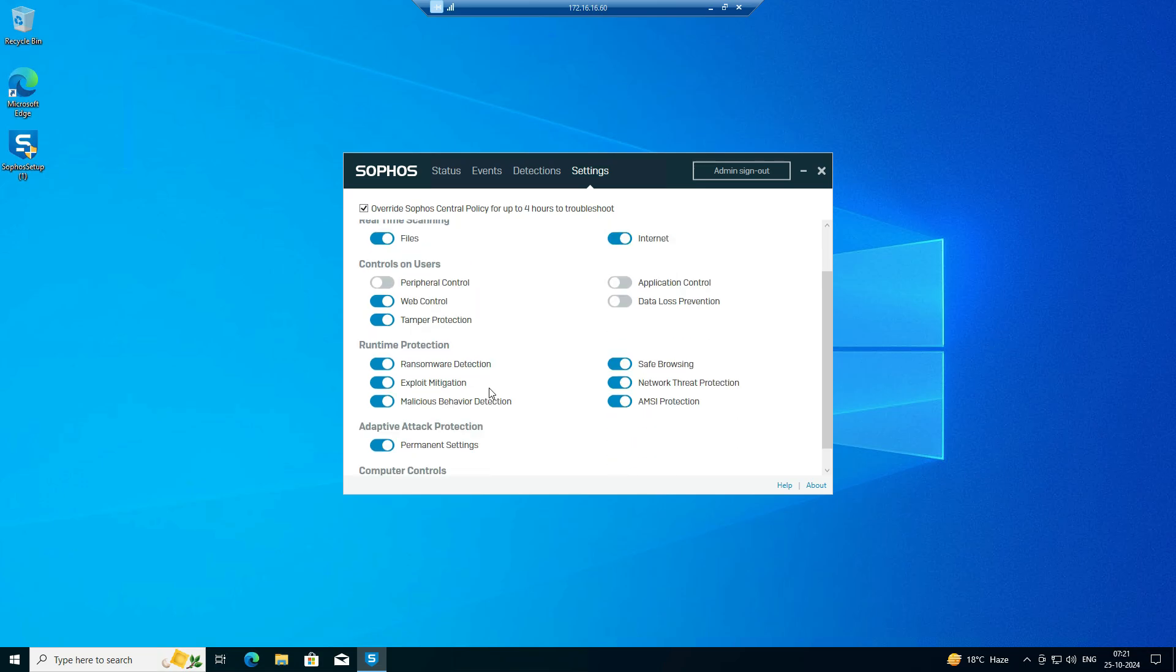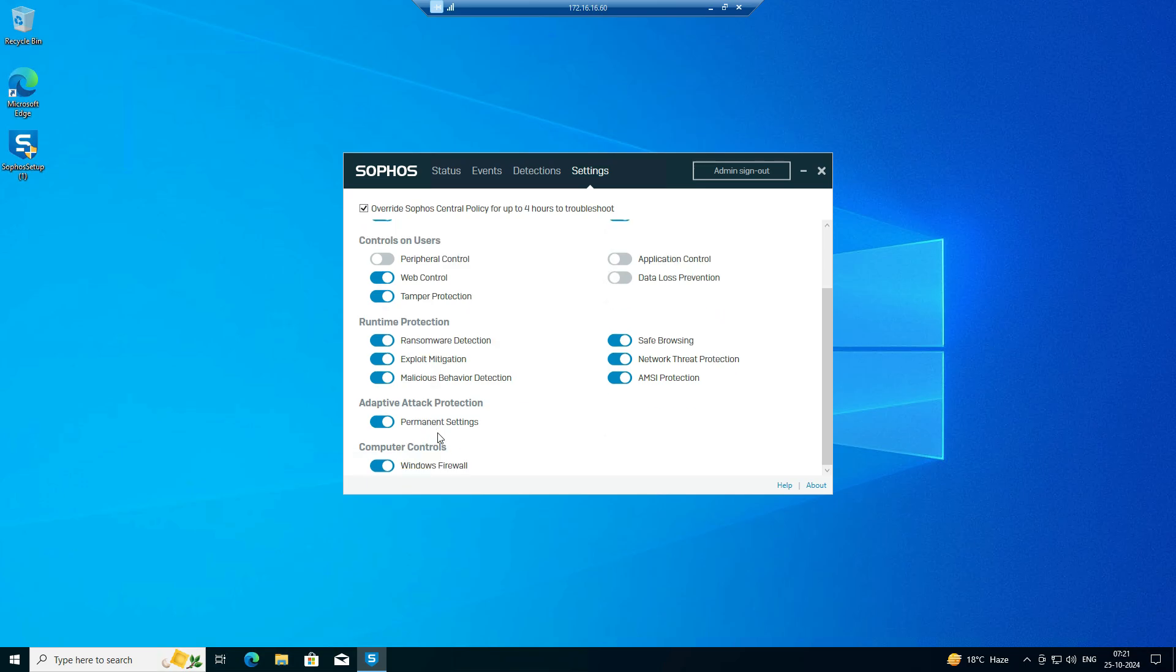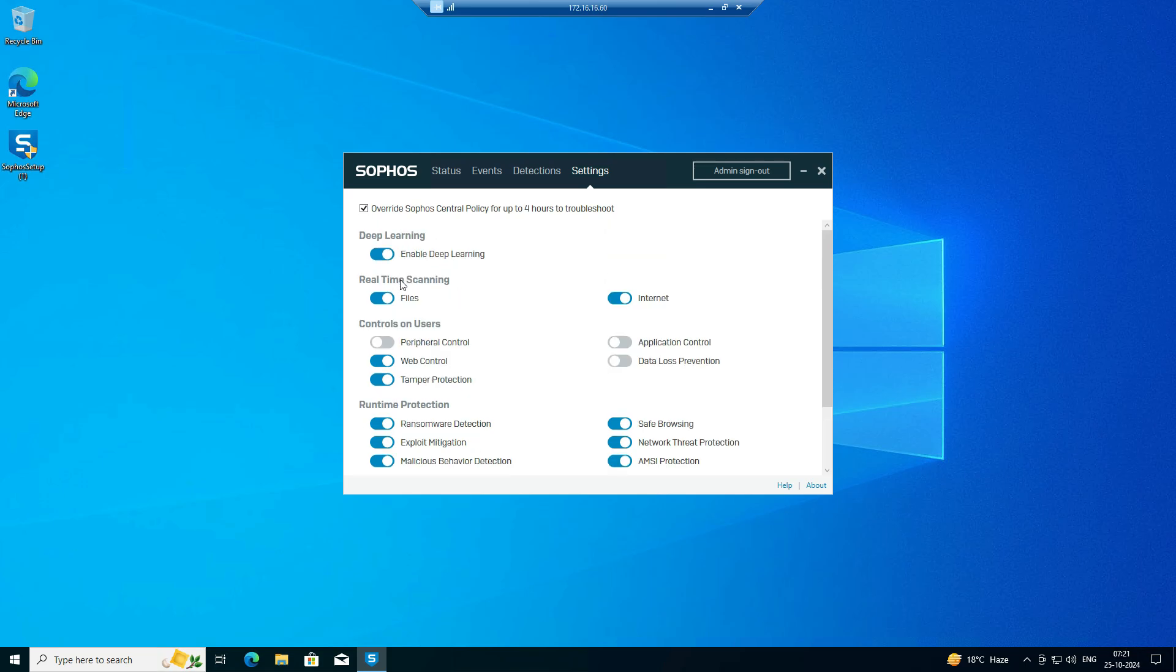If required, peripheral devices can also be blocked. This is not enabled here because I have not created the policy, but you can use this. So you can use these options to disable controls, scanning, and safe browsing.